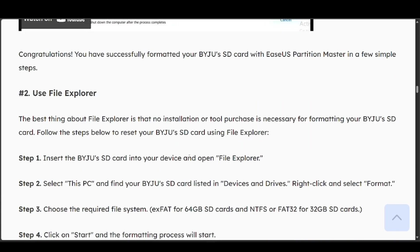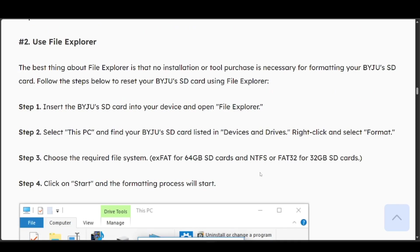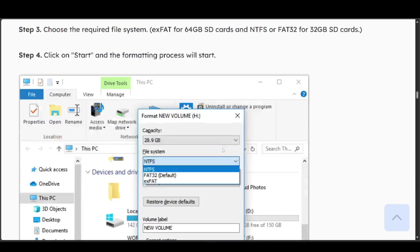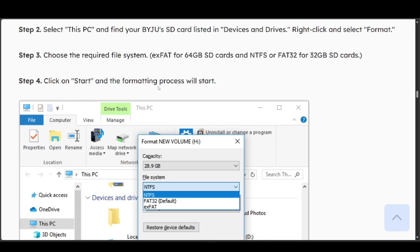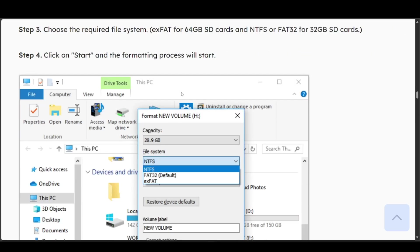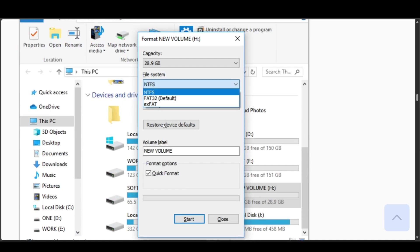Select This PC and find your SD card listed in the devices and drives. Right-click and select format, then choose the required file system for your specific card. Click on start and the formatting process will begin.